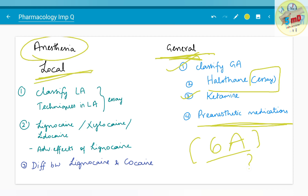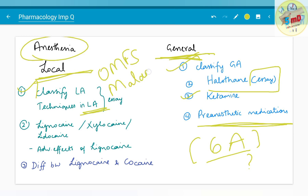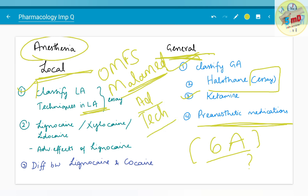Moving on to the next bigger chapter — local anaesthesia. Classify local anaesthesia and techniques in LA can be asked as an SA. For intraoral techniques, you can refer to your oral maxillofacial surgery book; Malamed has written a book on local anaesthesia especially. Lignocaine — also called Xylocaine or Lidocaine — the most commonly used local anaesthetic in dental practice, will be asked as a 5-mark question. Adverse effects of lignocaine — both systemic and local — should be known, as well as the difference between lignocaine and cocaine.